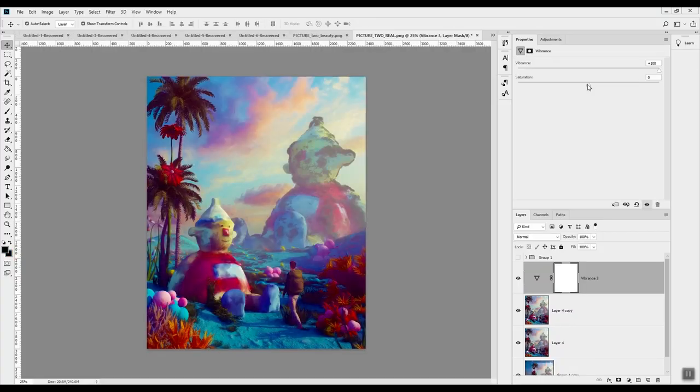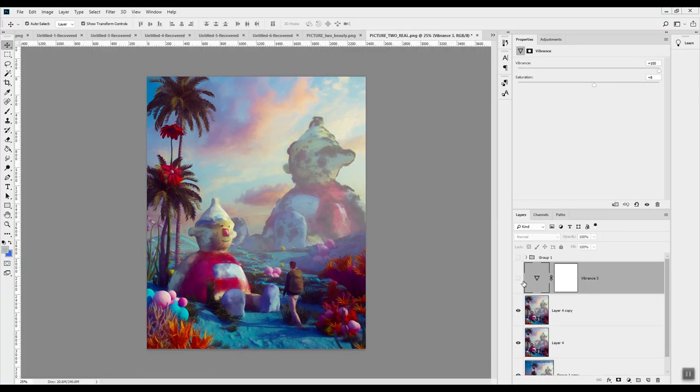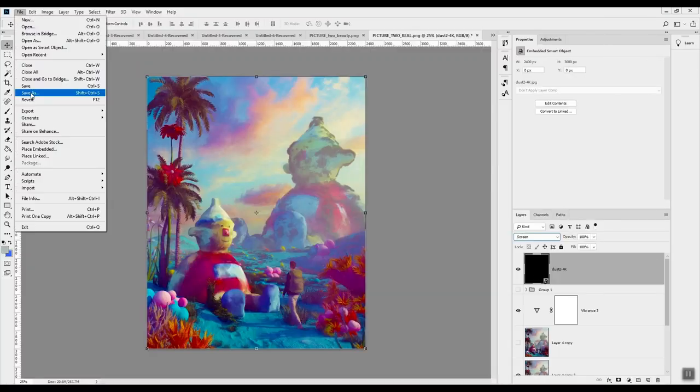gives it a dreamy, painterly look. And that's about it. Thanks!